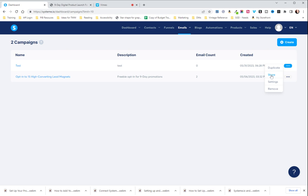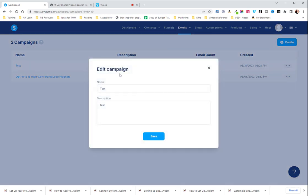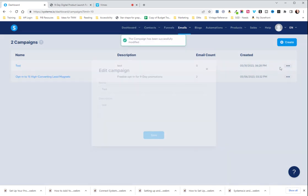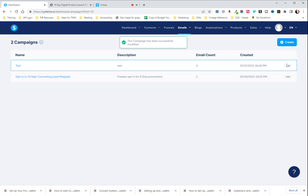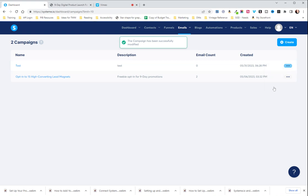You can share it. This will create a link so you can share it to someone else who might want to use the framework for your campaign as their own. You can also click on settings which will just allow you to change the name and description of the campaign. And then finally you can remove it which is deleting it.